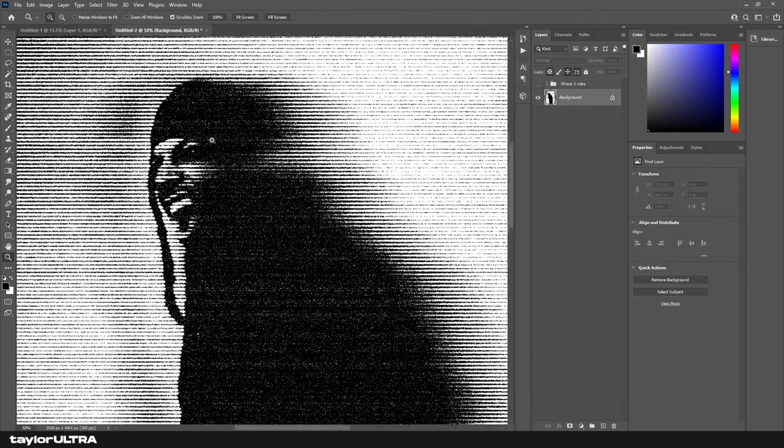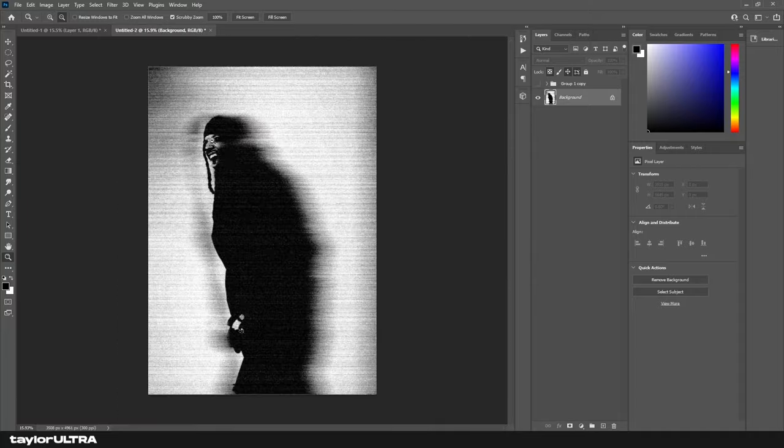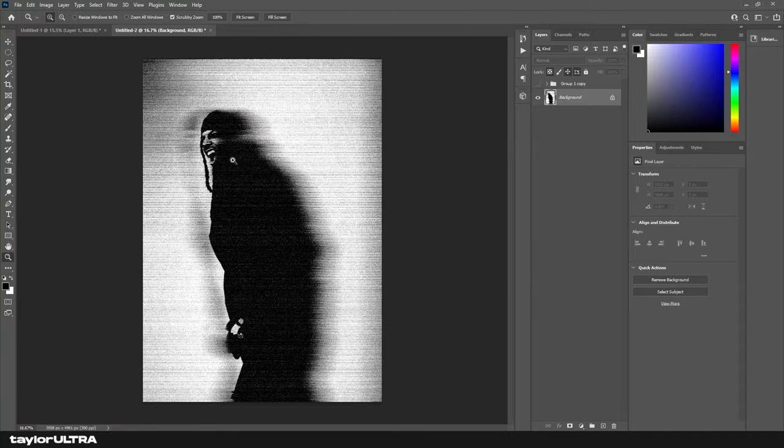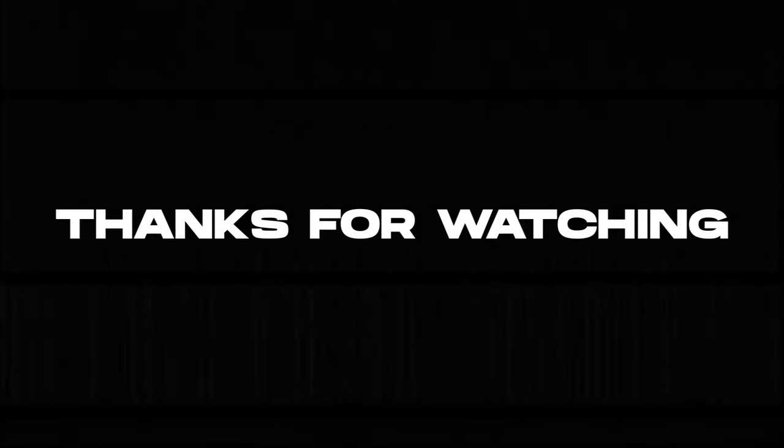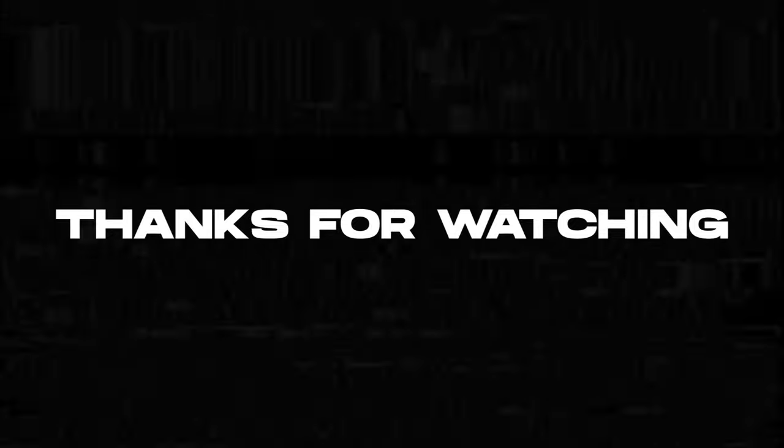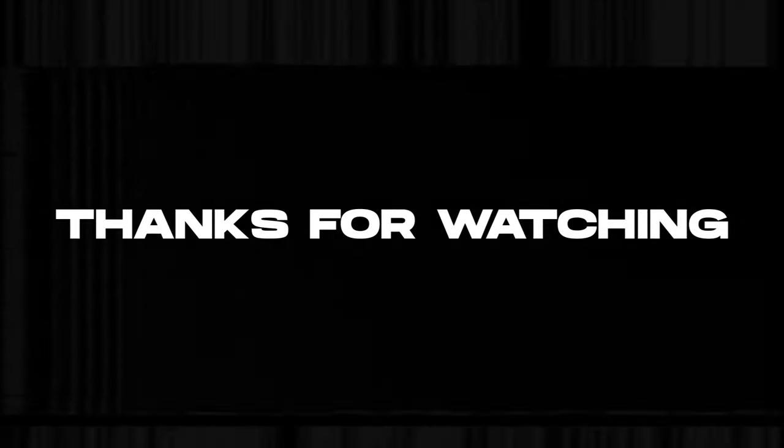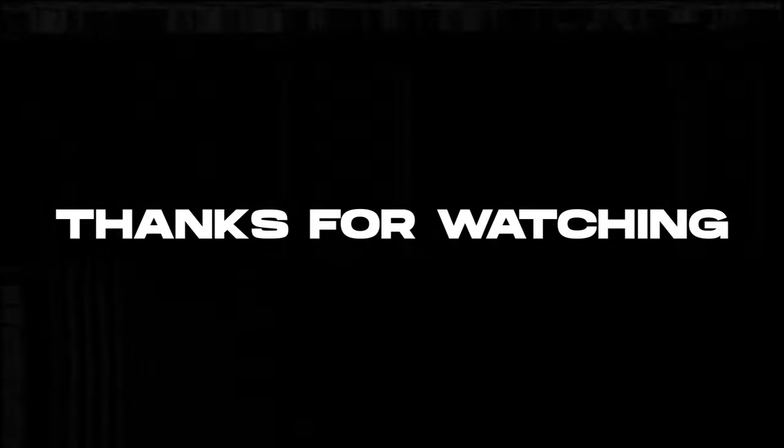If you have any questions, leave them in the comments below. As always, thanks for watching!